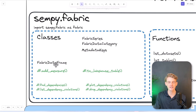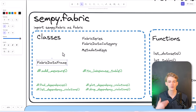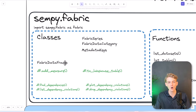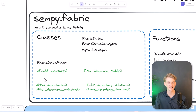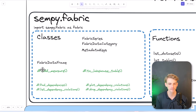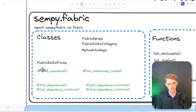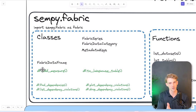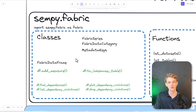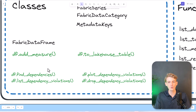In the classes, there are four main ones: Fabric Series, which is a wrapper around Pandas Series; Fabric DataFrame, the same; and Fabric DataCategory and Metadata Keys. DataCategory represents Power BI data categories. The Fabric DataFrame is the most important, so I've also gone into the specific methods we can call on a Fabric DataFrame object. If we create a Fabric DataFrame calling it DF, we get access to these methods. The addMeasure method basically helps us add a new column and calculates a specific measure on a DataFrame — we can call addMeasure and it adds another column.